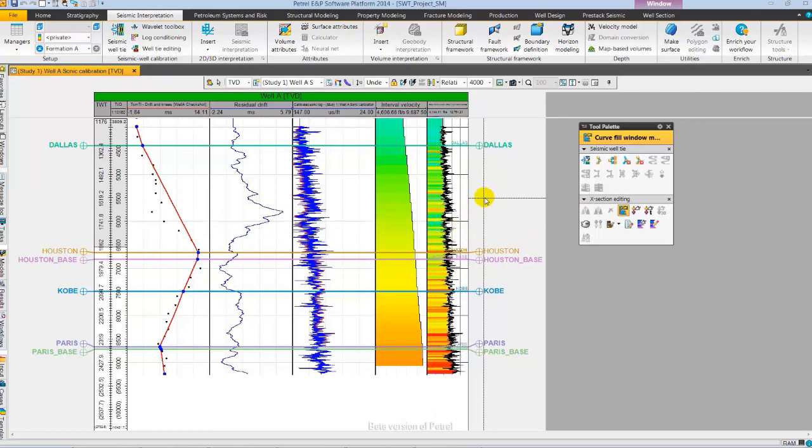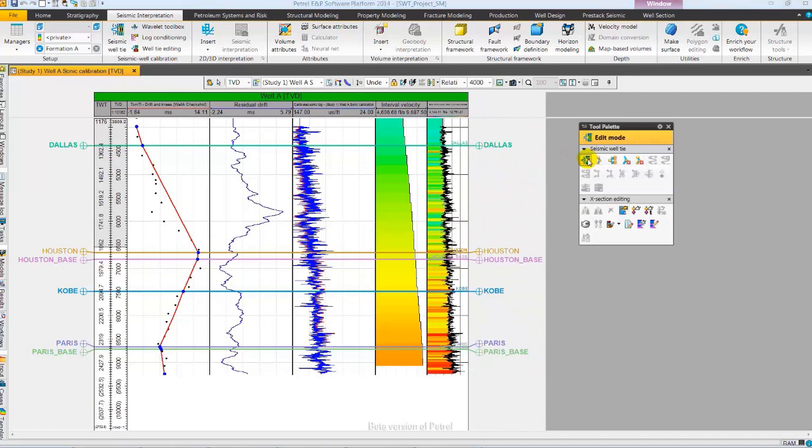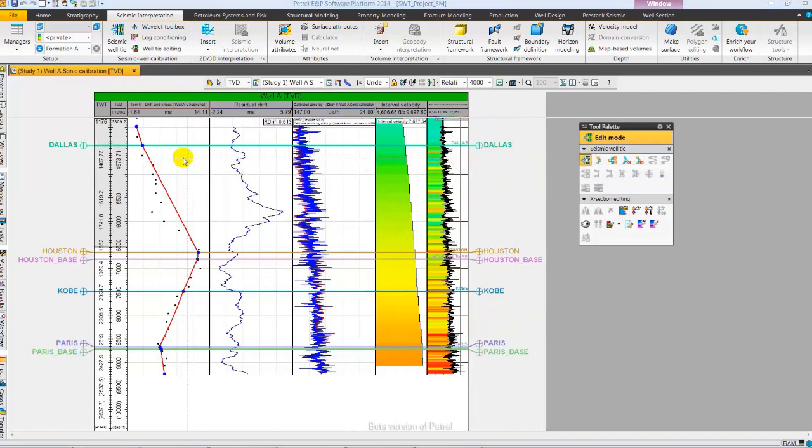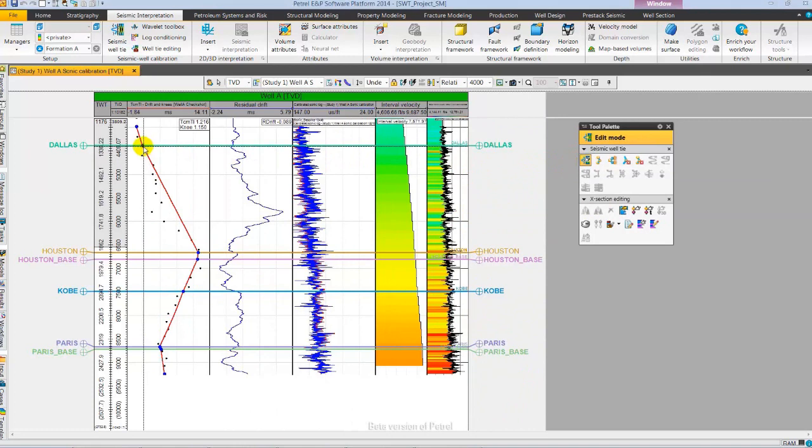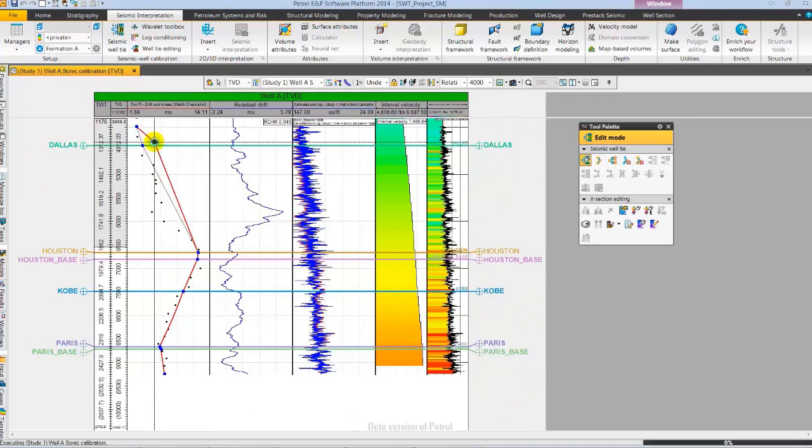Let's select Edit Mode to adjust one of the knee points. As I will adjust one of the knee points, you will observe the changes in the various curves.